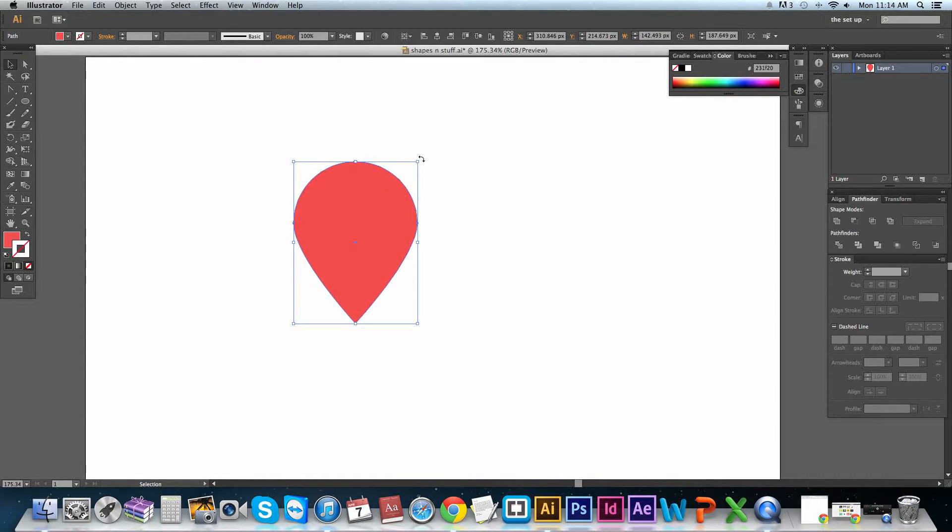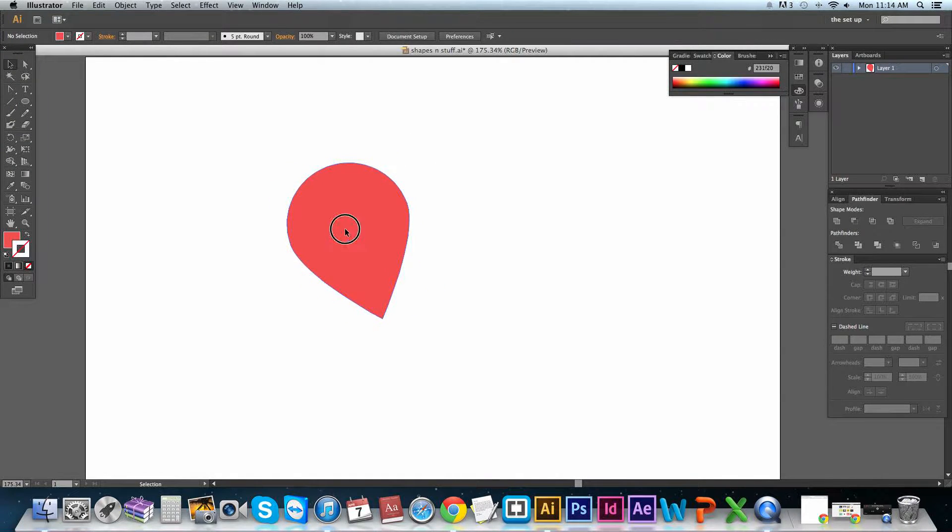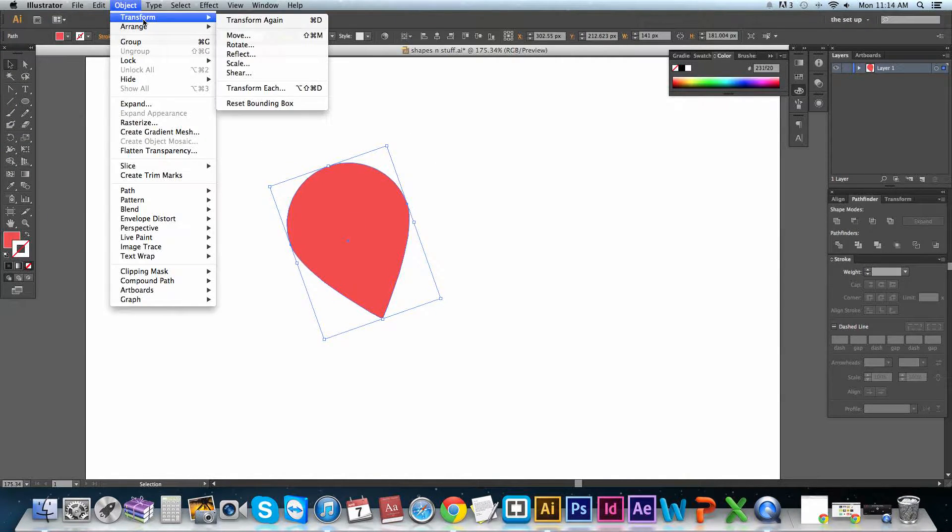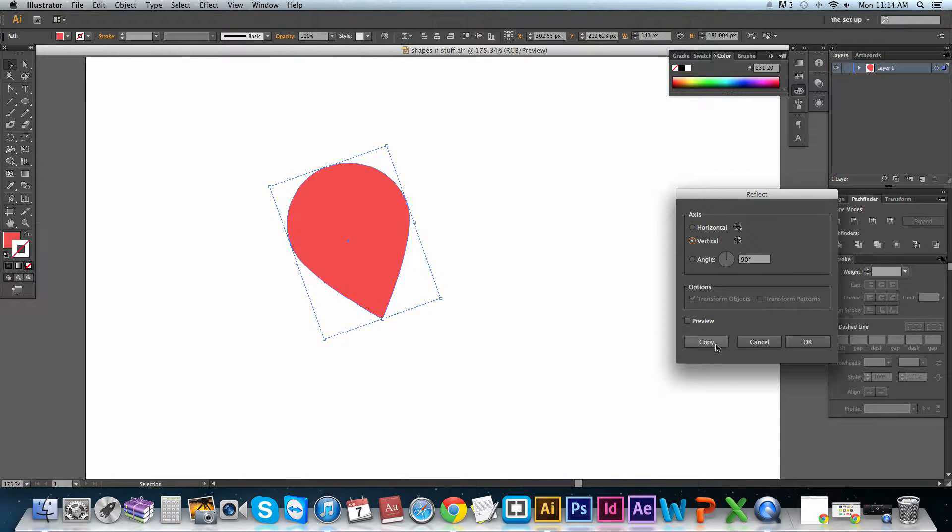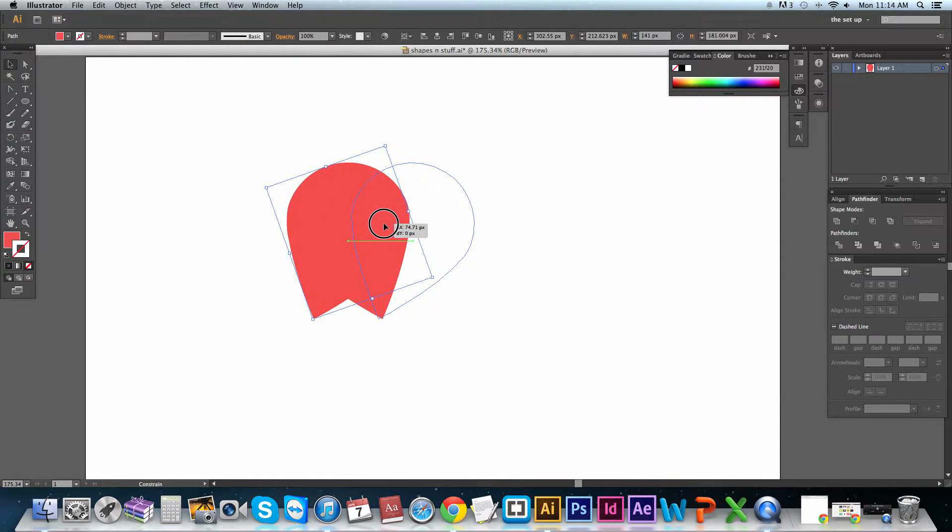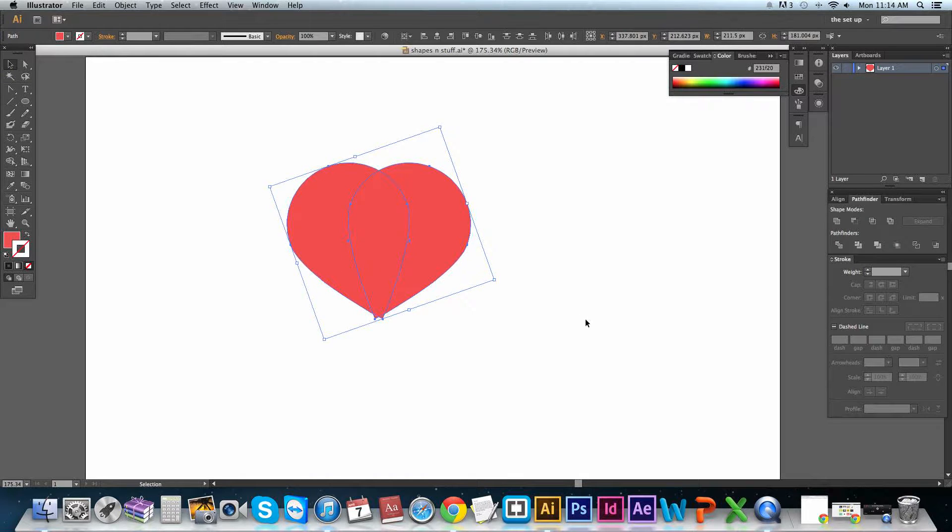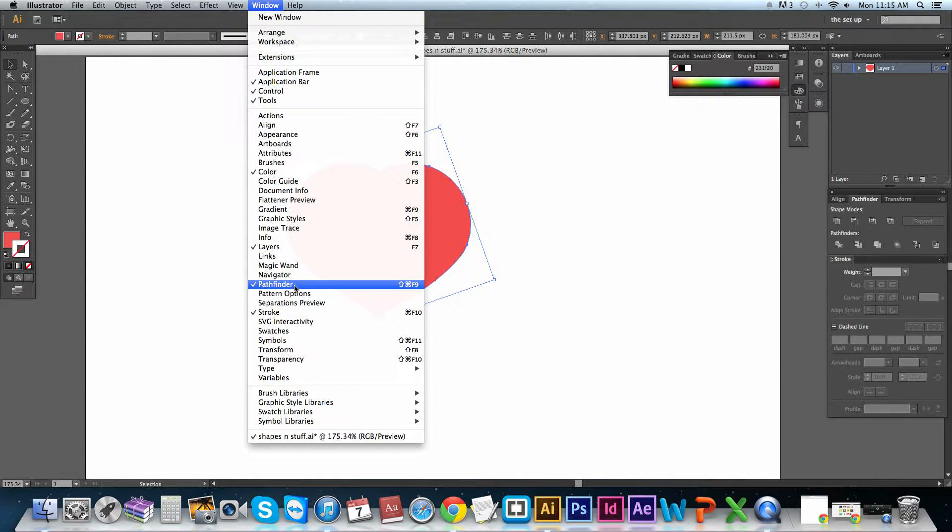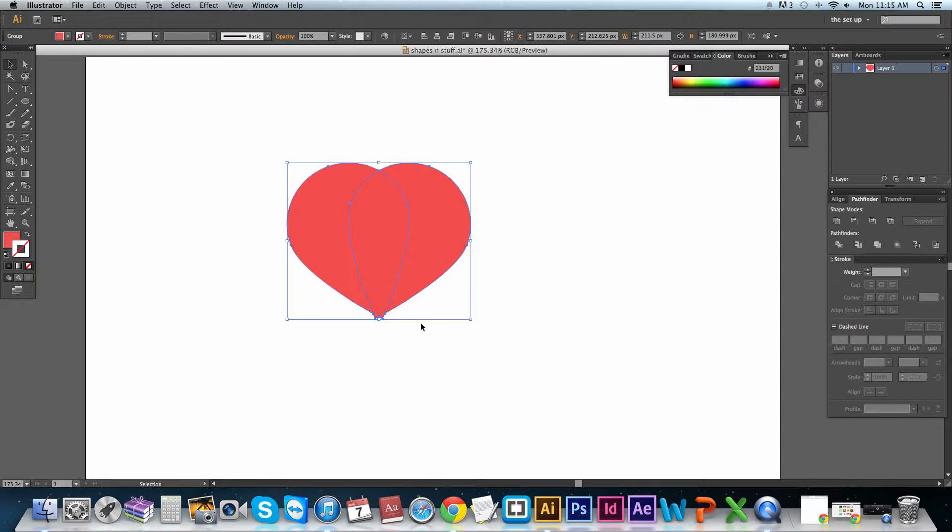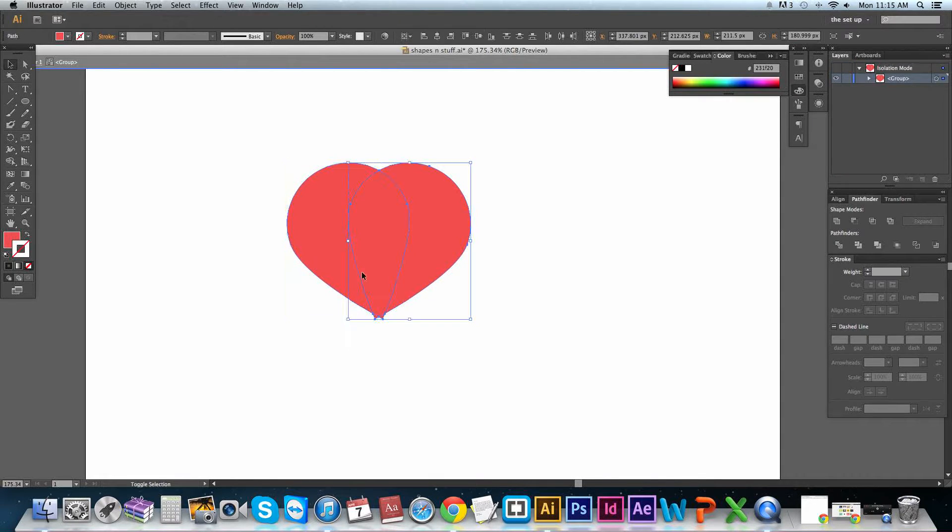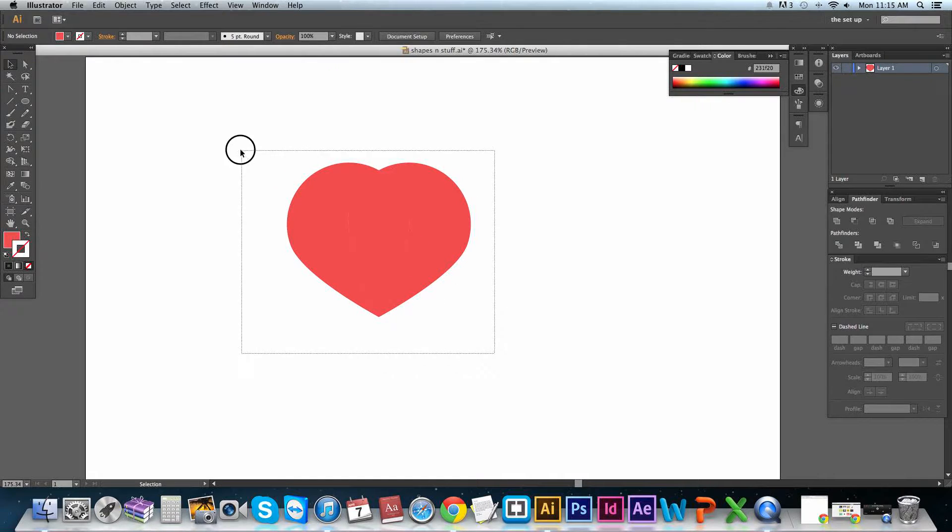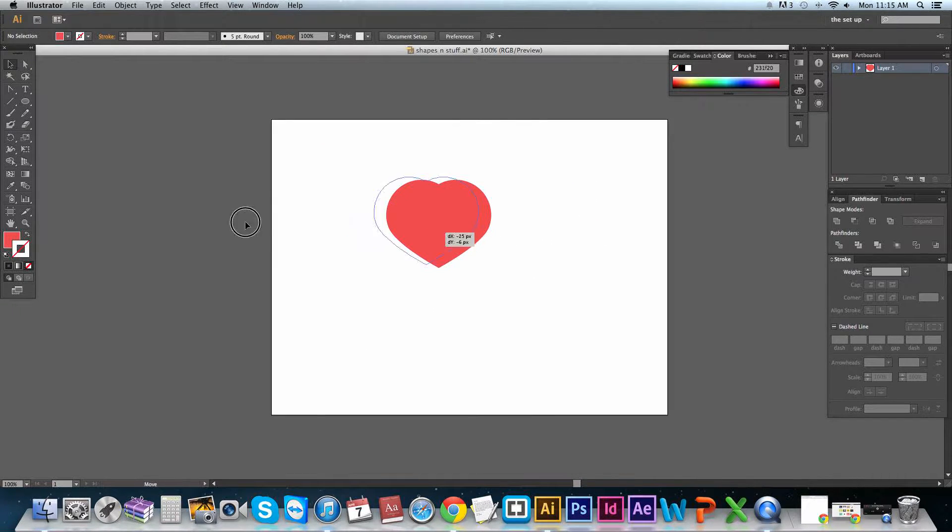But for our hearts, what we do is we just tilt it on its side slightly. Object, Transform, Reflect, Copy. Drag it across. Don't bother lining it up, because we're just going to use the divide tool over here in the Pathfinder. You can find your Pathfinder up on Window Pathfinder if you haven't already got it out. Hit divide. Double click. Select. Unselect the ones you don't want to delete. Delete. There you go. Nice heart.